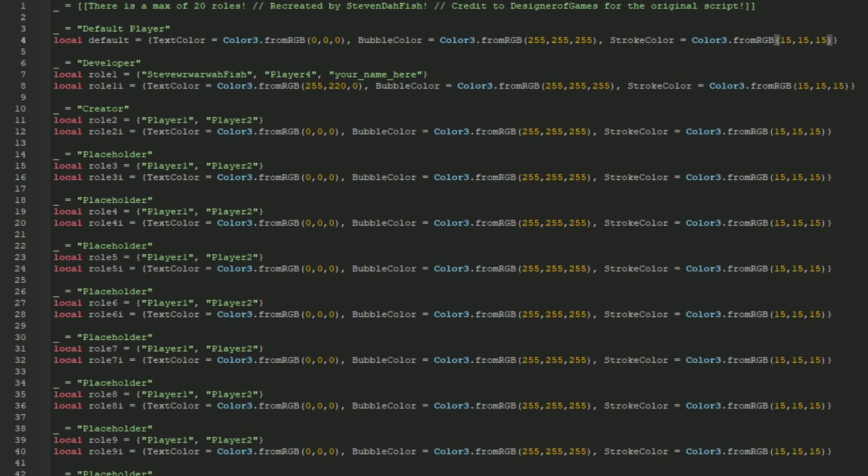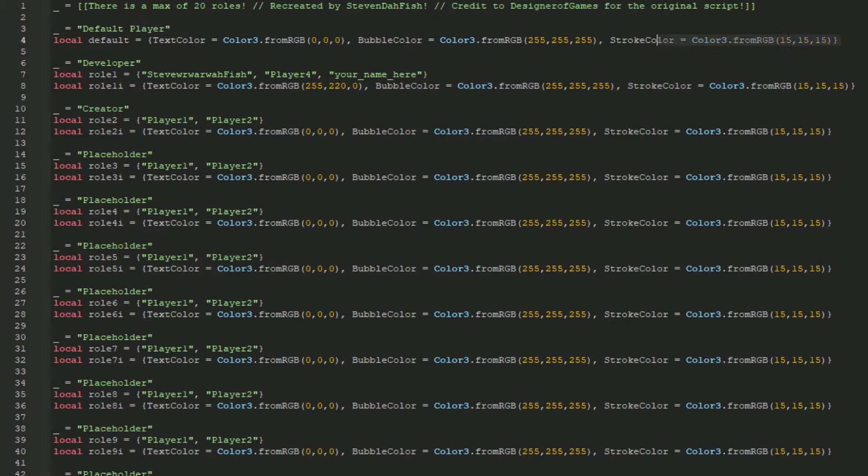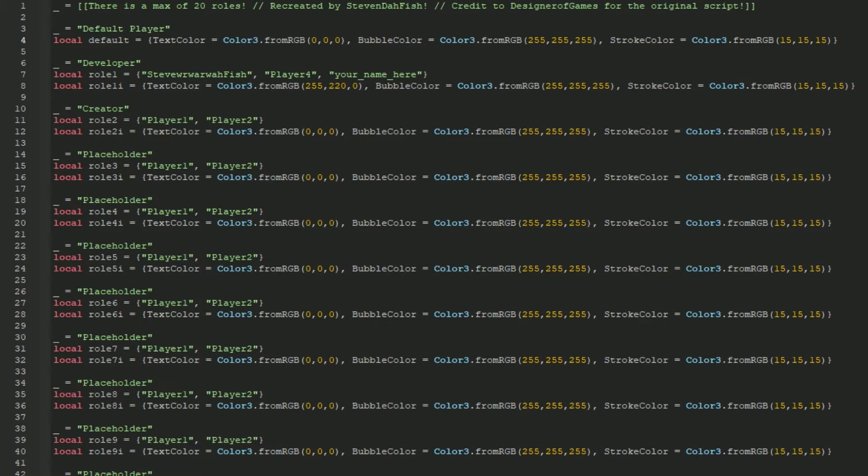So you can customize the default here with the bubble color and text color. The stroke color is just here to fill it in, but it doesn't actually do anything, since it doesn't exist for the normal one.